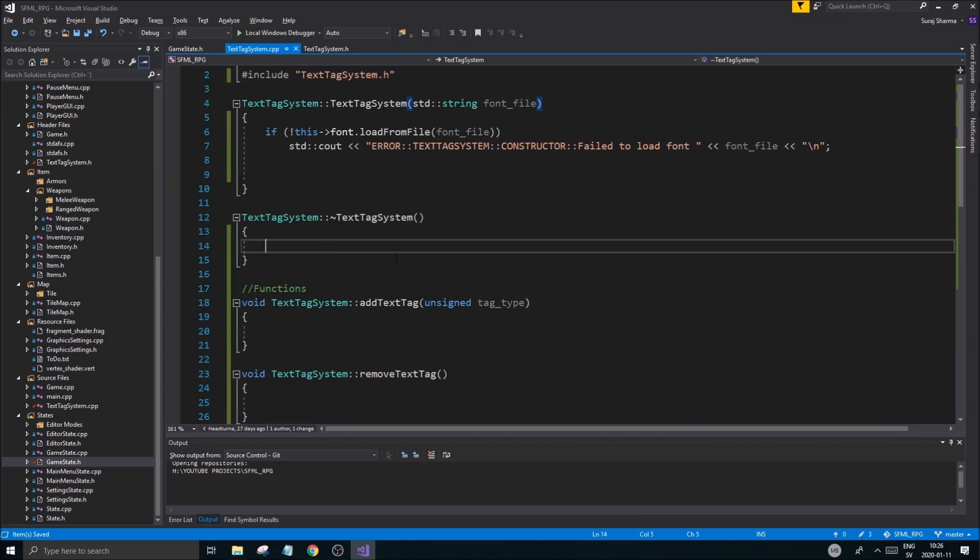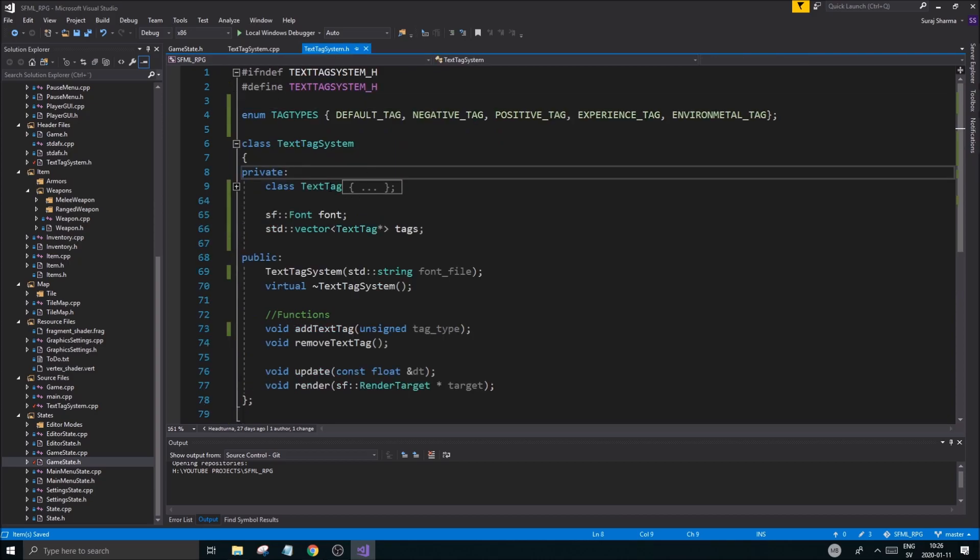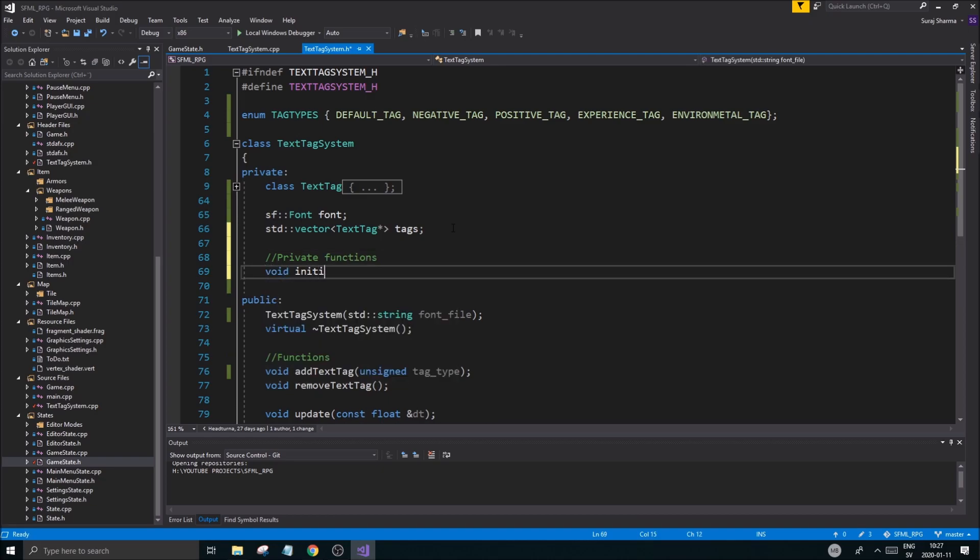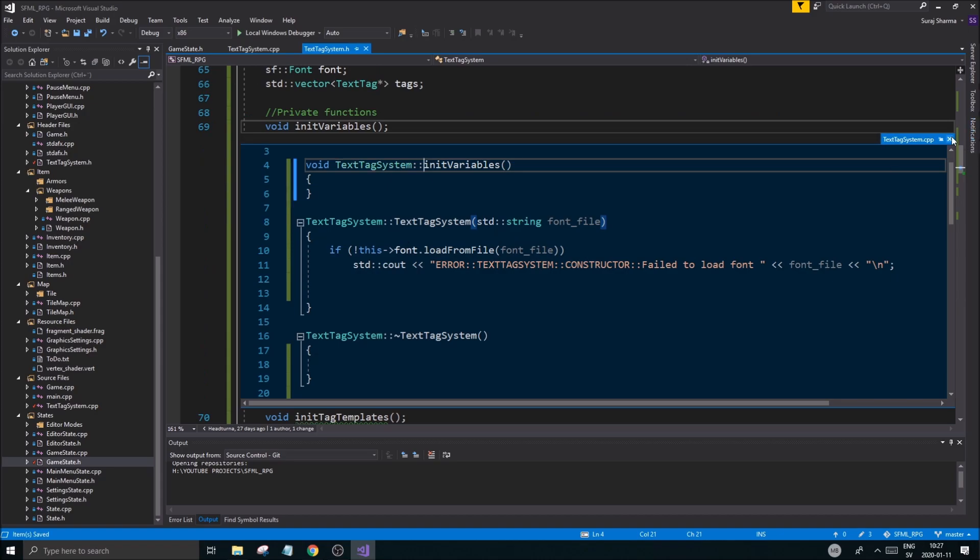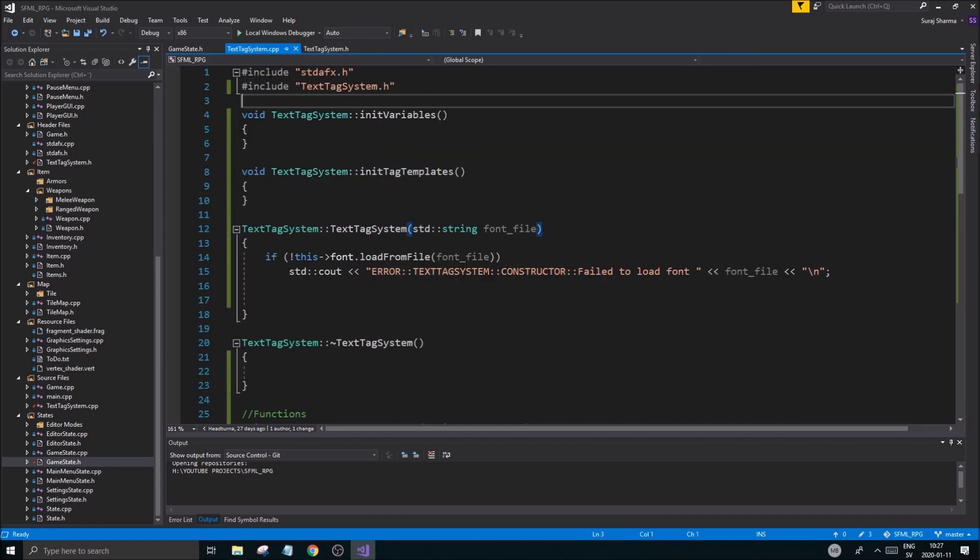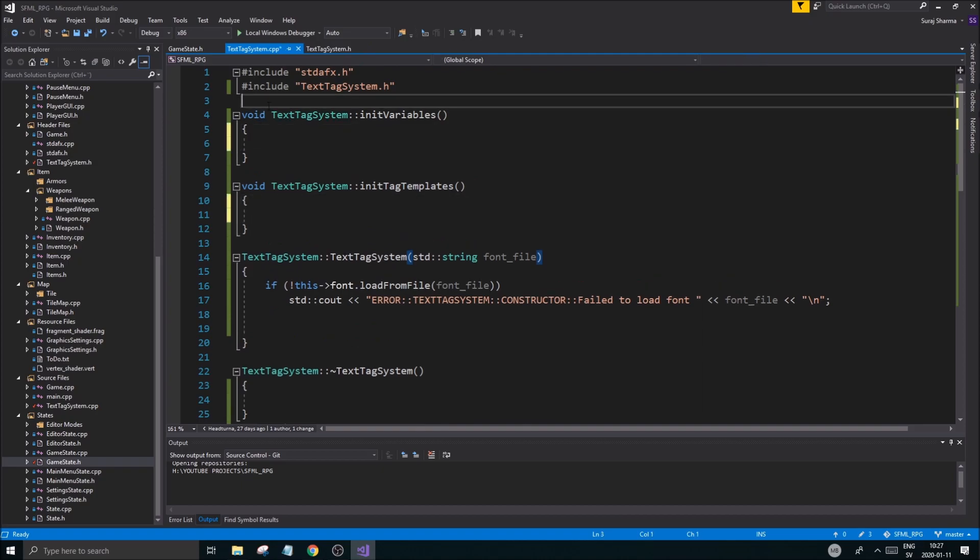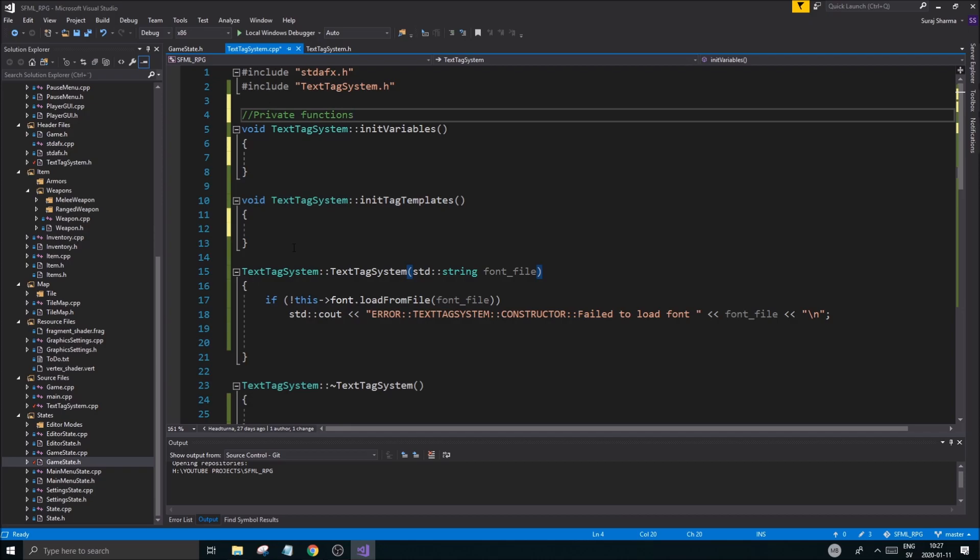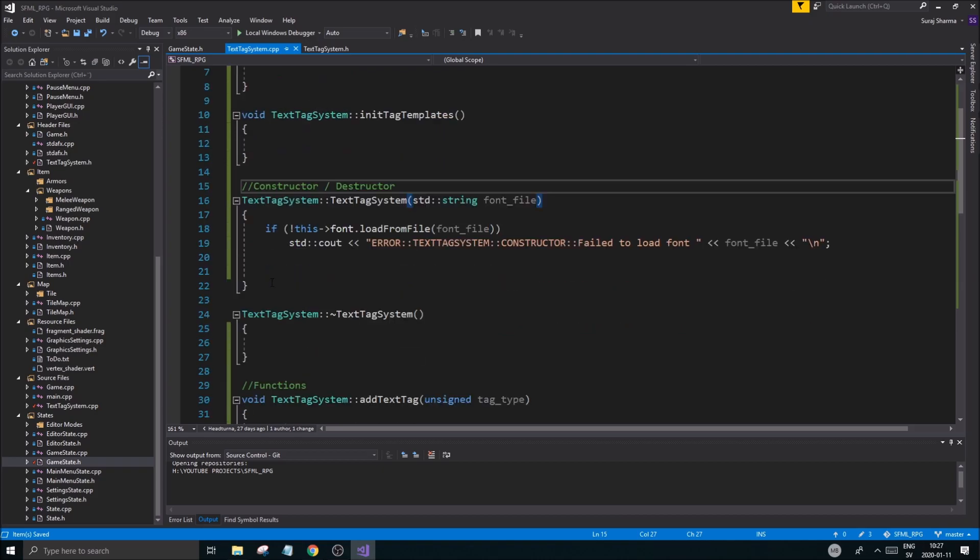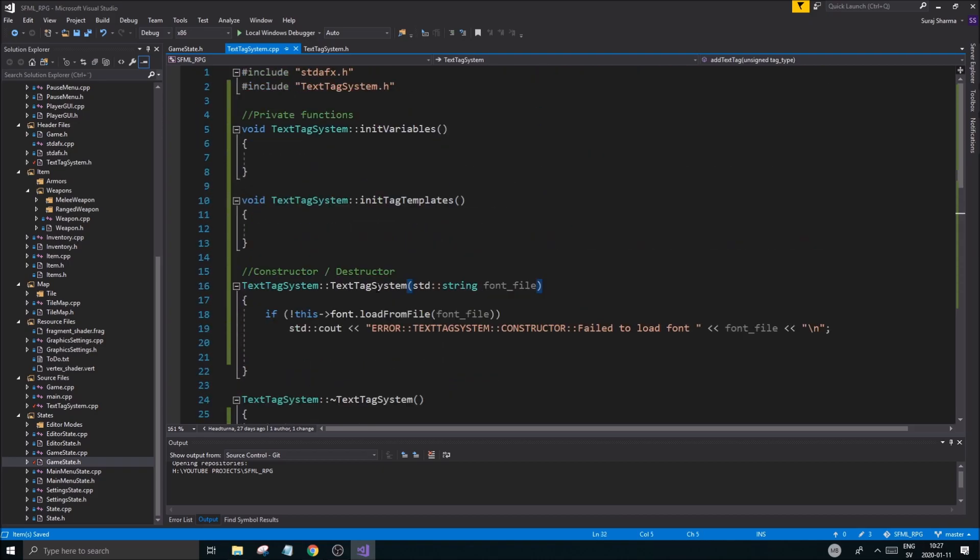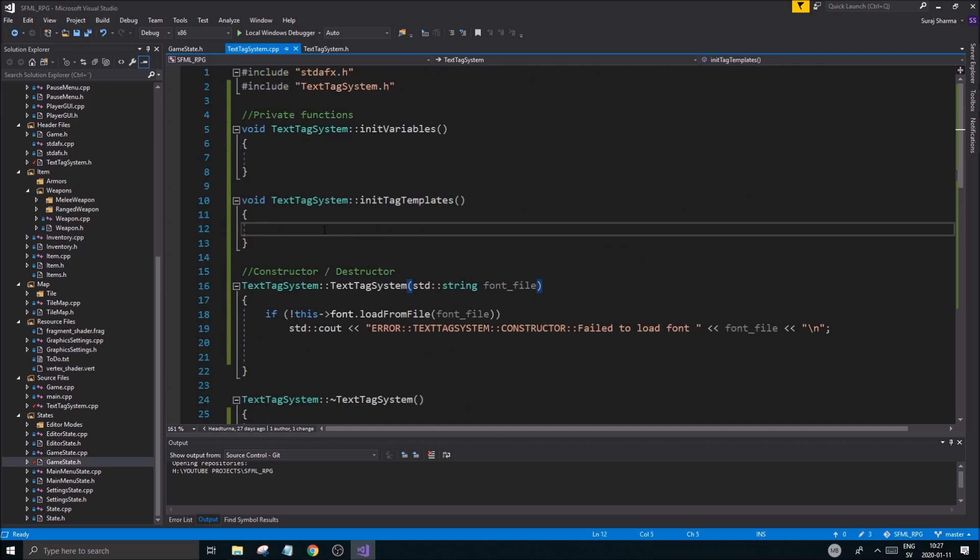Adding tags. We're going to have to create a few defaults here. For that, I'm going to create a little private function. Private functions. Void init variables. Maybe we want to do that. Void init tag templates. So we have private functions, and then we have constructor, destructor. Init variables we don't need anything yet.